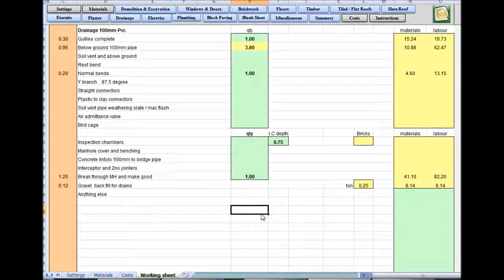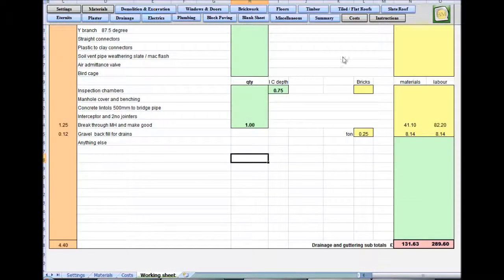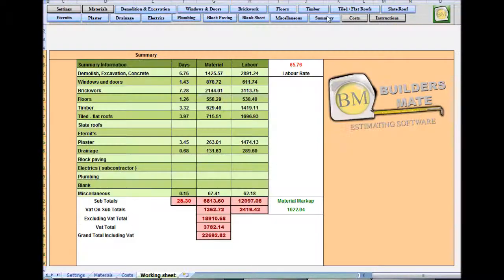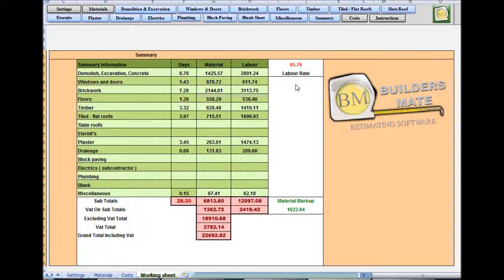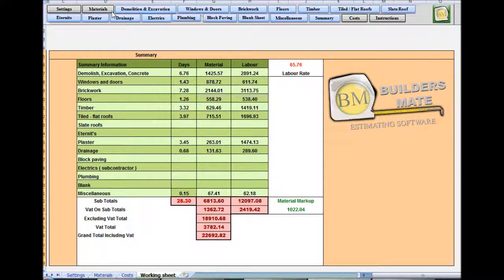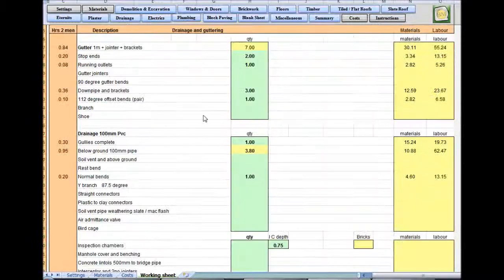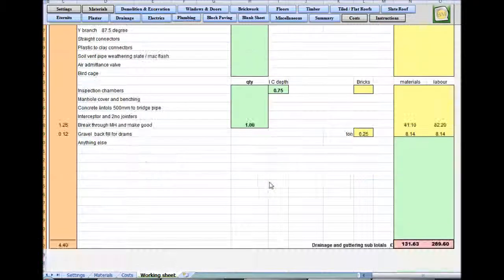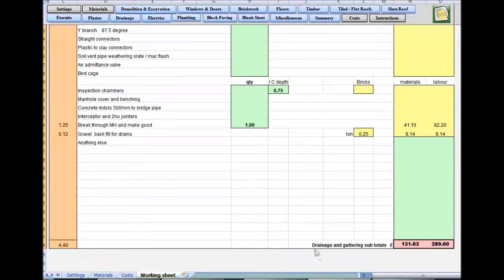The summary sheet is building up nicely, nearly finished the job. In fact, back to the drainage, down to the bottom, and that's that sheet complete.